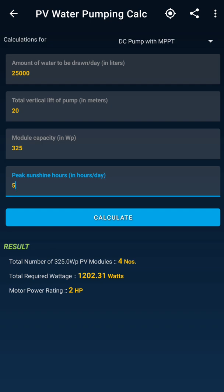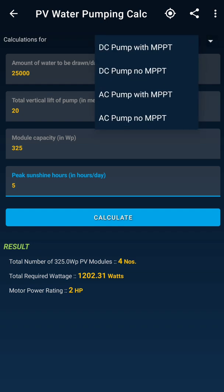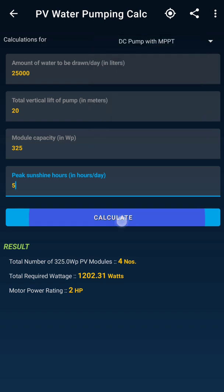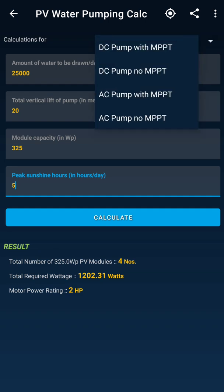I hit Calculate and I get the number of modules required: 4 modules at 325 watts each, with the total required wattage also given. The motor rating is 2 HP. Now the key question is what type of pump — I was using a DC pump. You can select either DC or AC pump in the app. With a DC pump and MPPT configuration, this is the result.